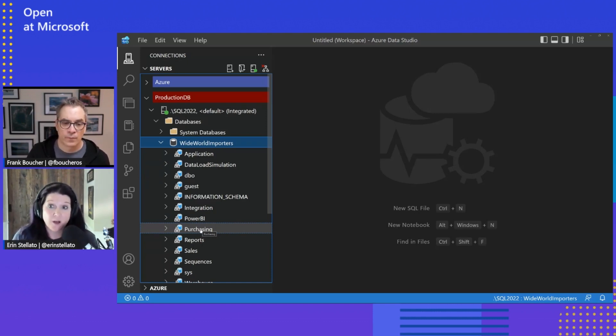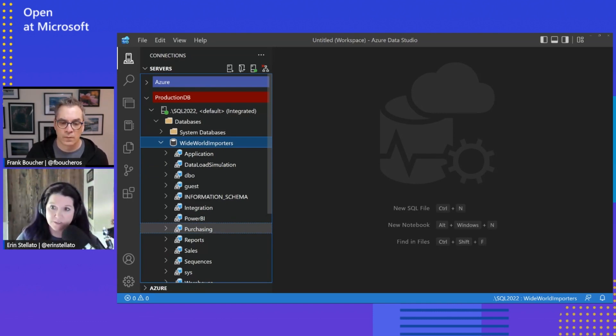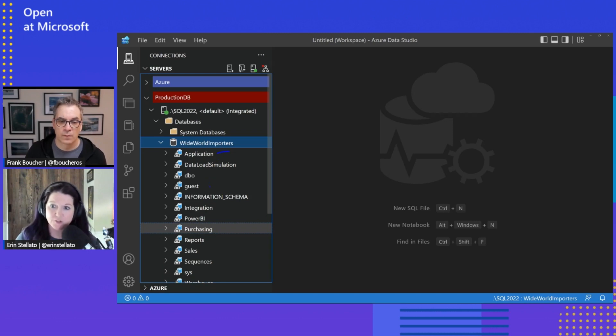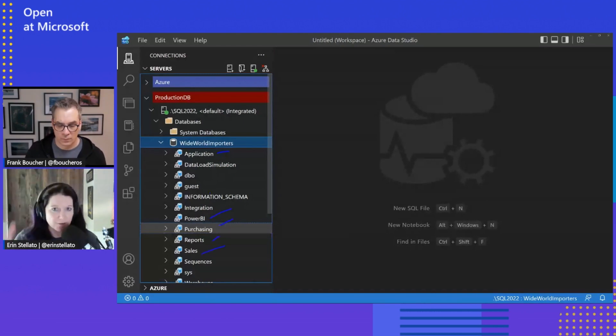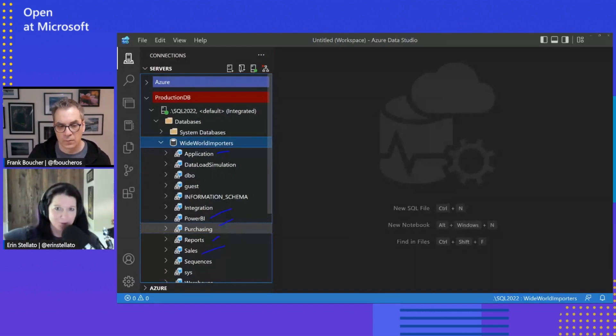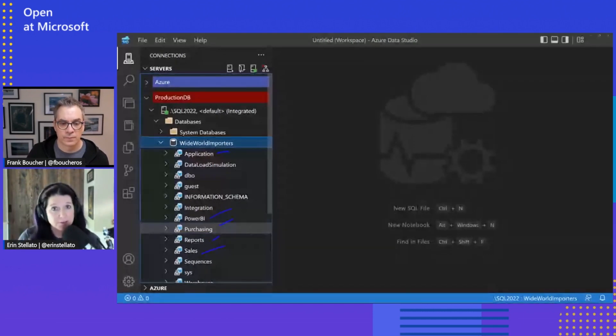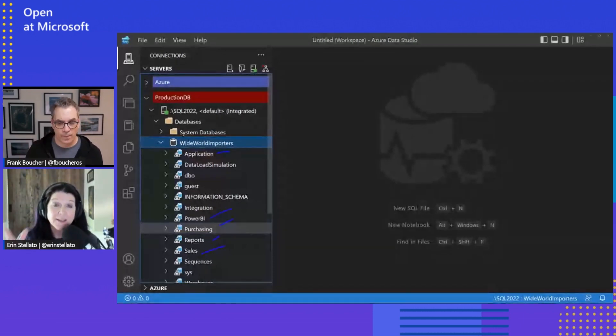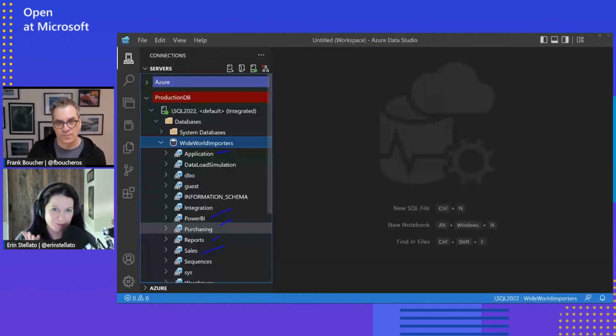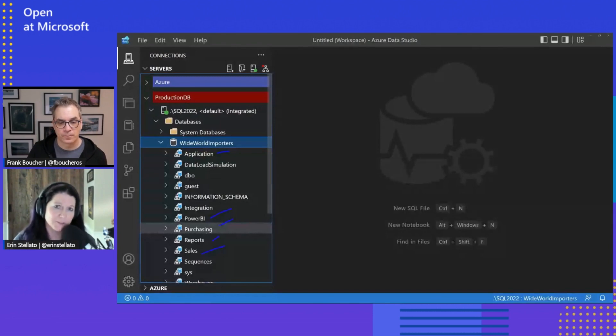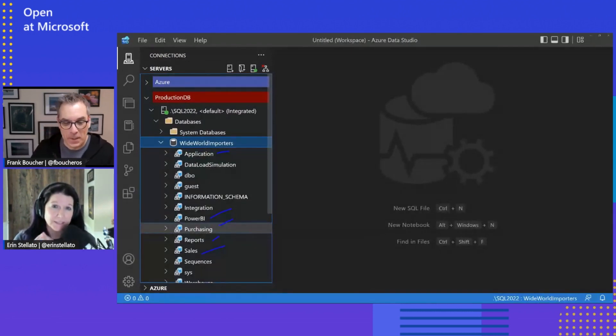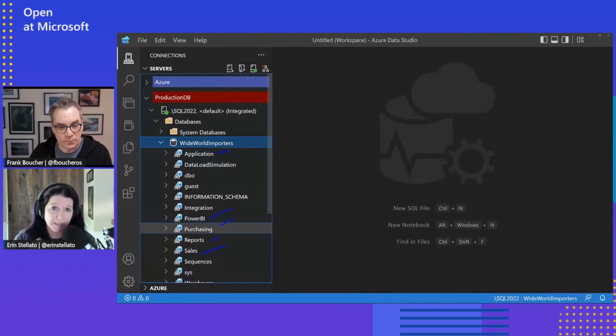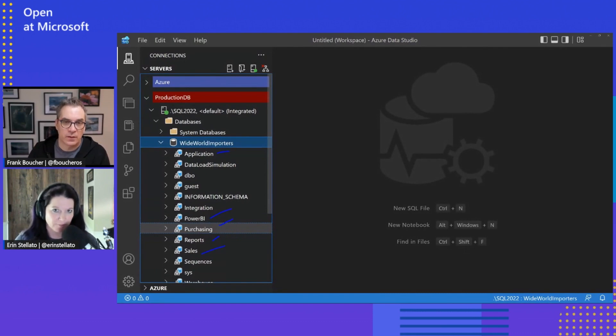And whatever kind of schema I want. So in this wide world importers database, I have multiple schemas here. I have application, I have Power BI, purchasing reports, sales. And for some databases, again, they just have DBO and everything sits in DBO, which then creates this long giant list. But for those who have schemas, it makes it easier to look at that data. And this has been a request for Azure Data Studio for an extremely long time, like since it was originally released. And for some customers who have lots and lots of tables, we're talking thousands of tables, being able to view them at the schema level is extremely helpful.